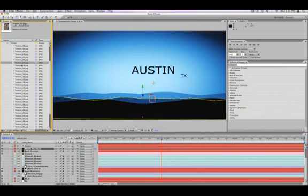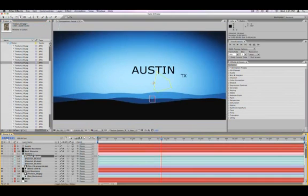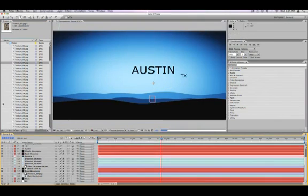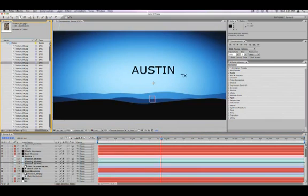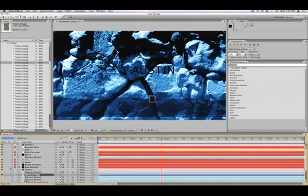And sometimes that texture might be in multiple compositions or in several instances within one composition. Instead of going to your composition and deleting that footage and then pulling the new texture in to replace it,